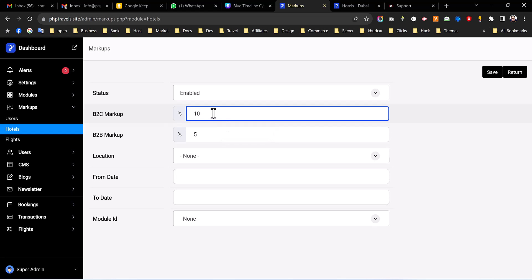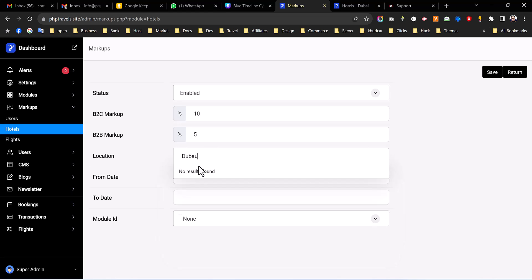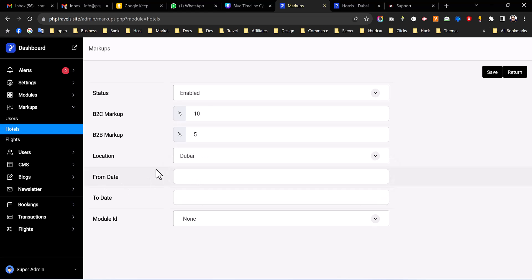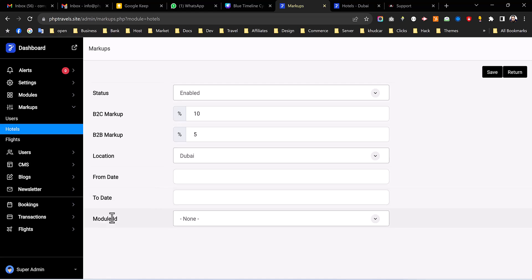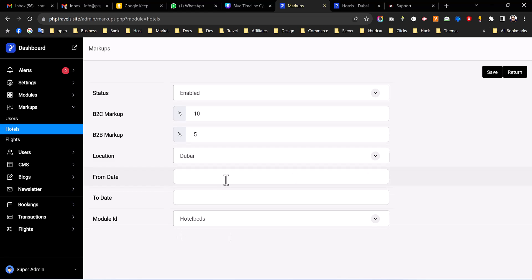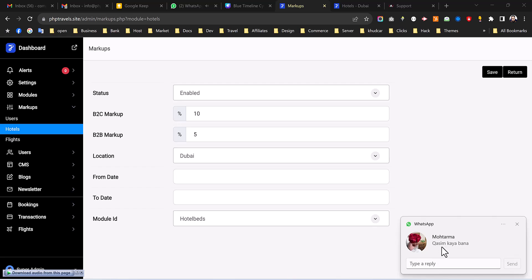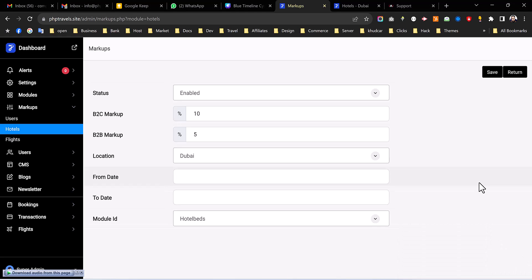And you can also specify by locations. For example if you want to specify different prices for Dubai so you can also set that. For different cities you have different markups. And if you would like to apply all the markups to all the visitors so you don't need to specify any city name. You can also set up the from date and to date, make it featured for limited dates for limited different markups or different date ranges. And then in the end we have to select the module ID which is HotelBeds. So in my case I'm leaving this blank so that there is no specified dates. So that's it just hit the save button.